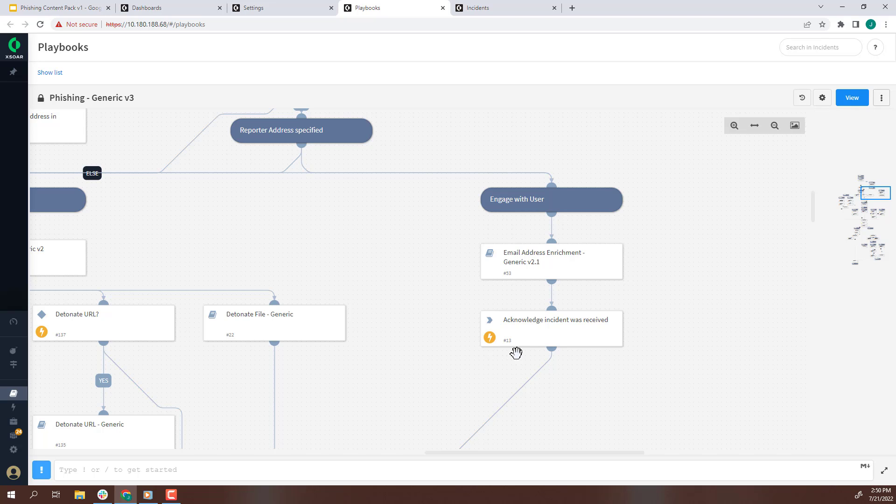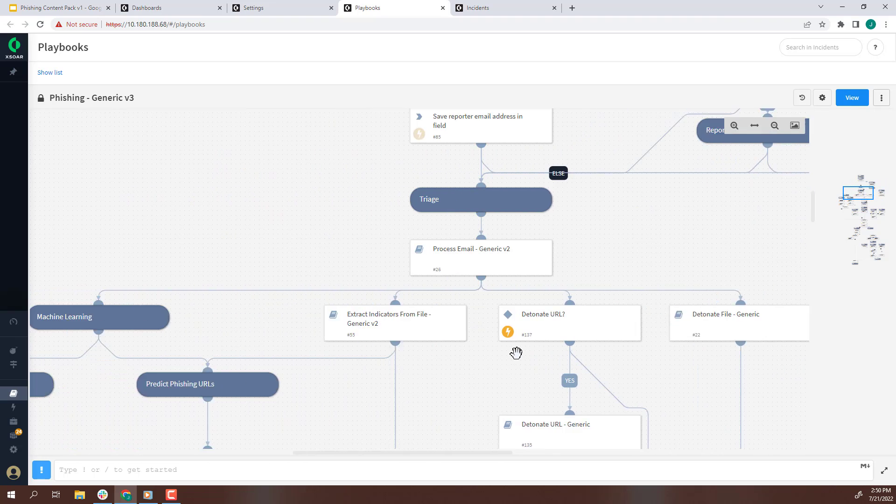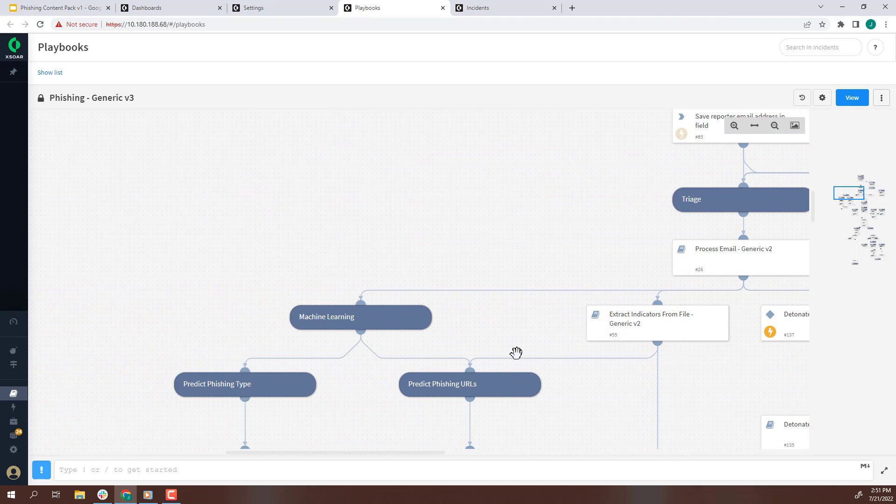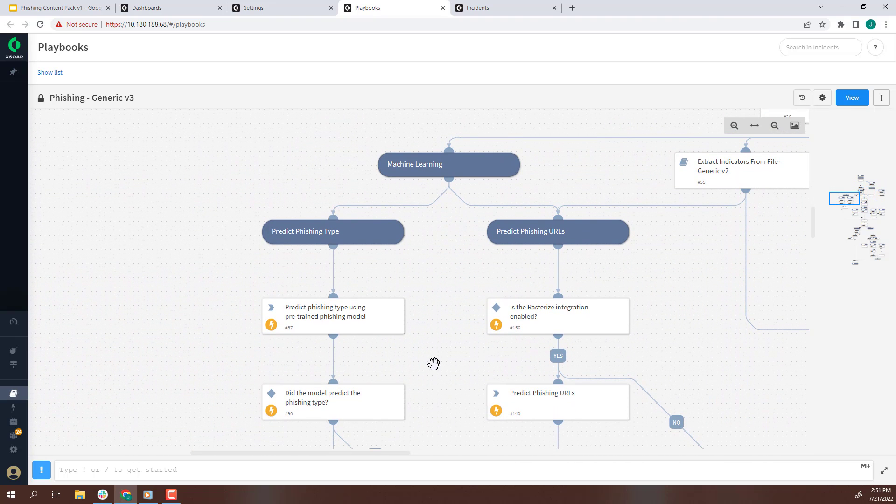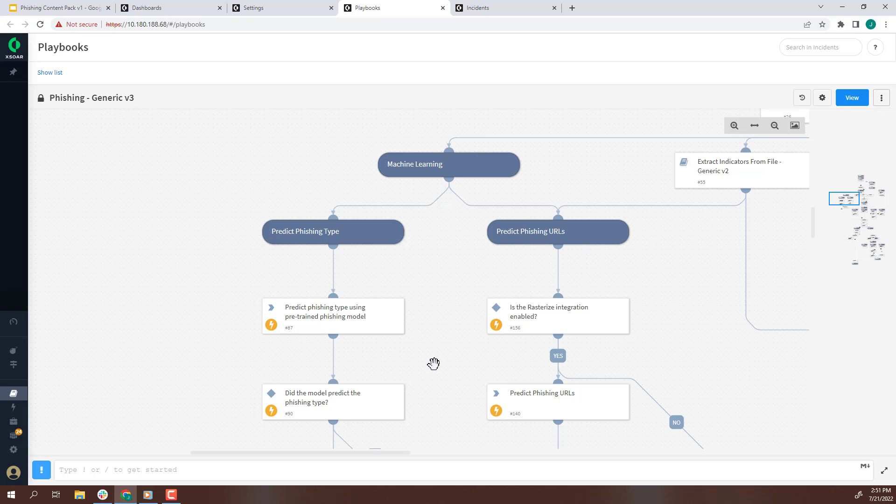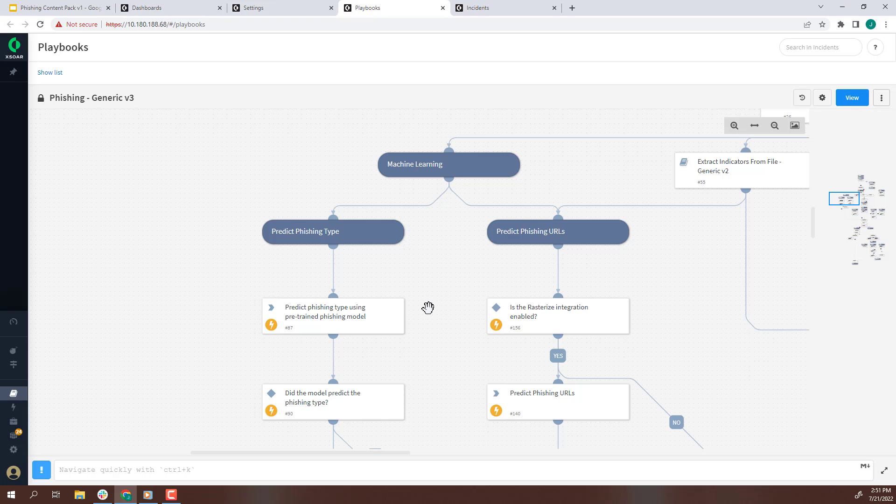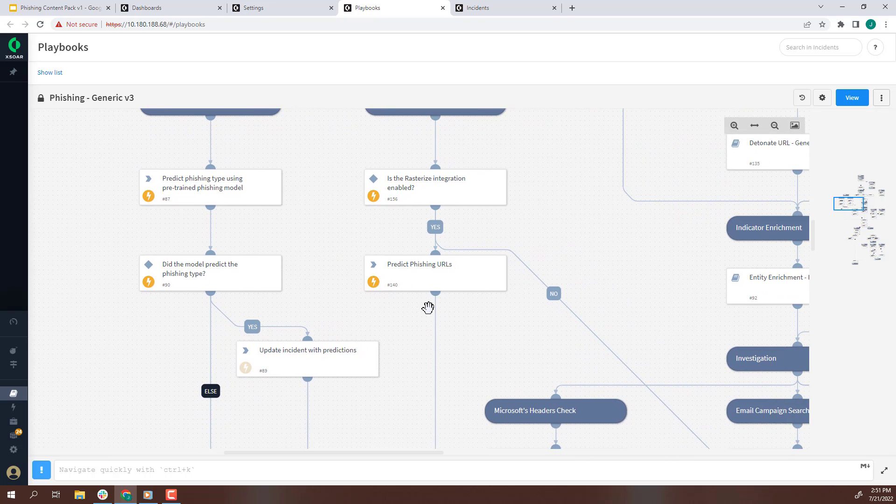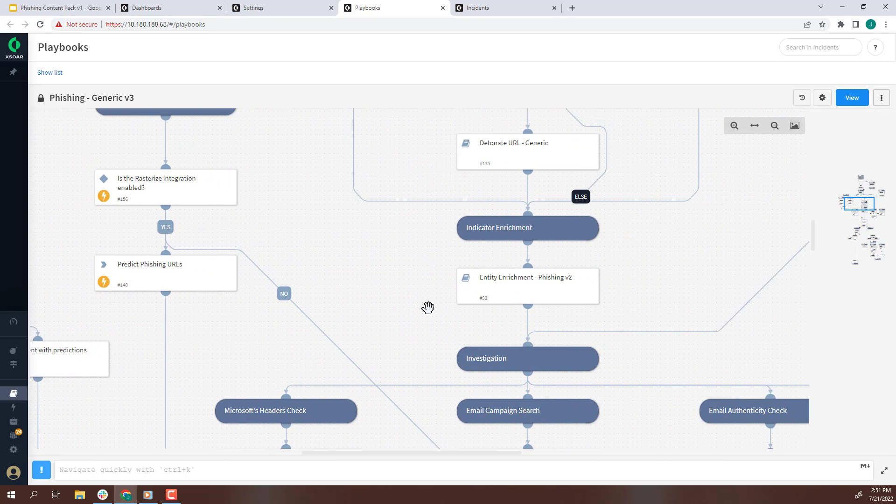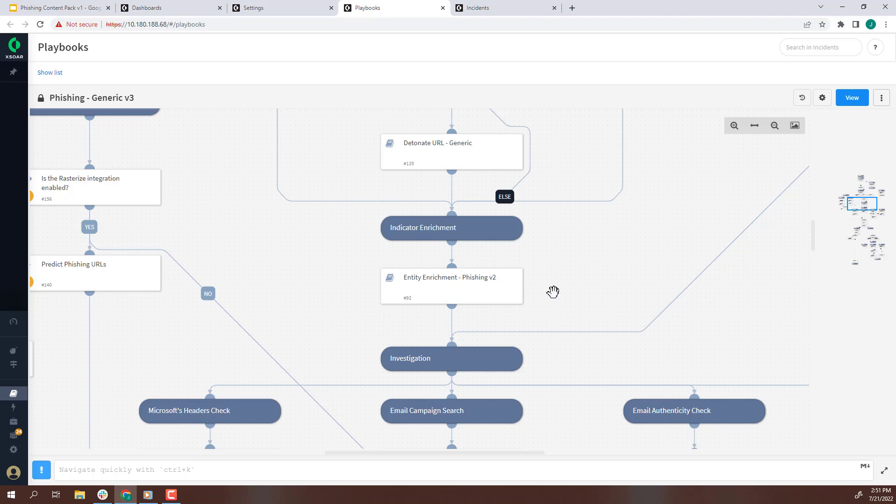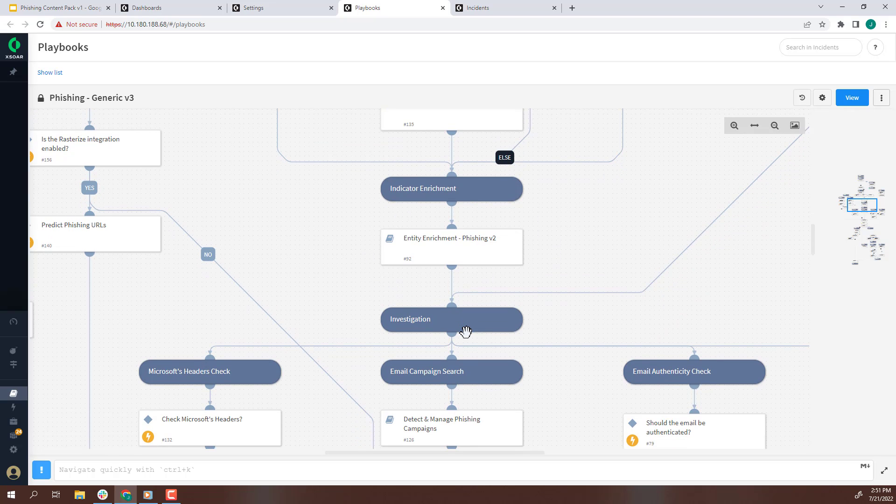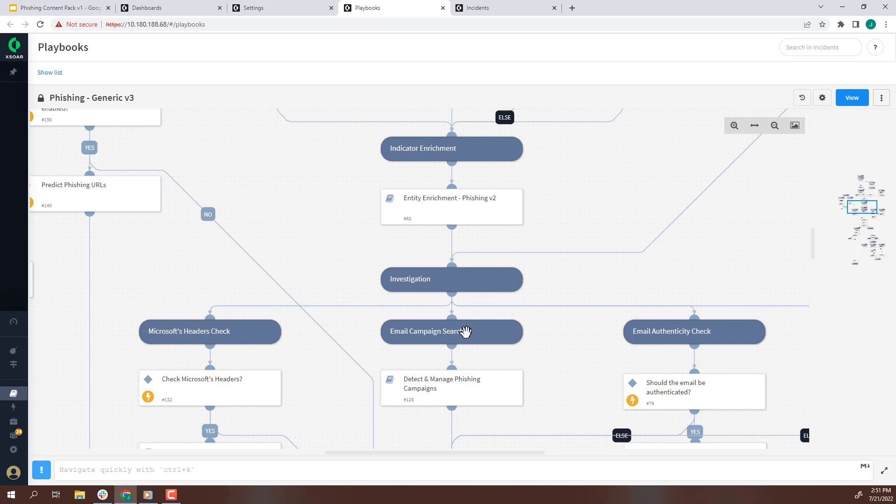We are now jumping to the Machine Learning section. This section's main purpose is to predict the phishing type based on models created using machine learning, but also to predict phishing URLs. Another key step is the Entity Enrichment task. The Entity Enrichment applies threat intelligence to extracted domains and IPs. It also checks for domain squatting.